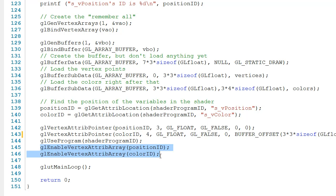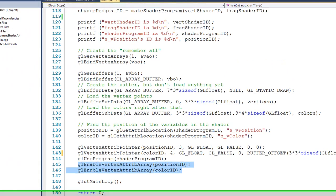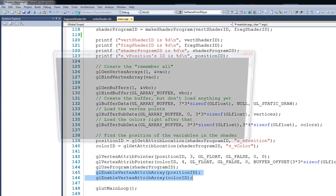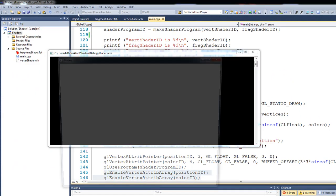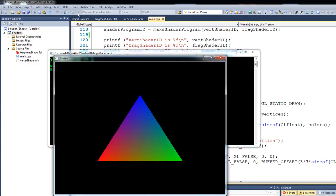And then just like we did last time, in line 148, we call glutMainLoop. Now, when we run this, you can see that we get the triangle that we had talked about in the previous tutorial.